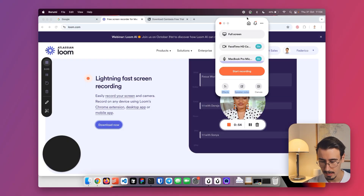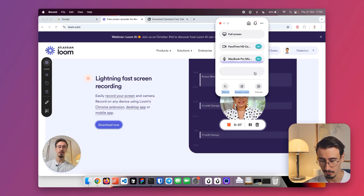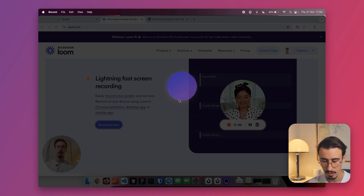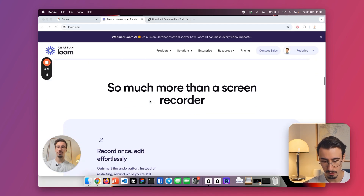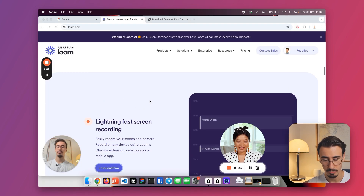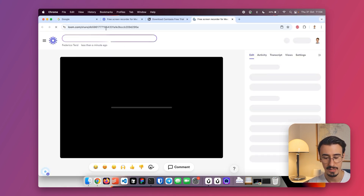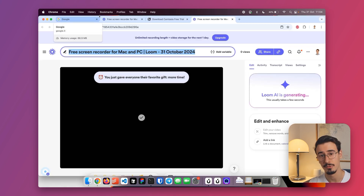Recording with Loom is extremely easy. You just need to click on the icon, then select your camera and microphone, and then hit start recording. After a few seconds for the countdown, you can record whatever you want to record, and when you're done, you can click stop. Loom will automatically generate a link that you can share with other people.